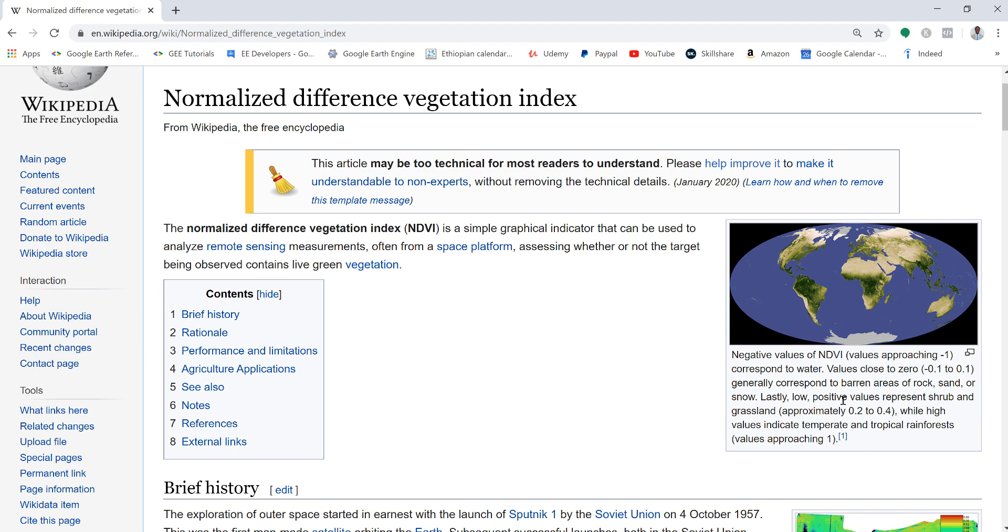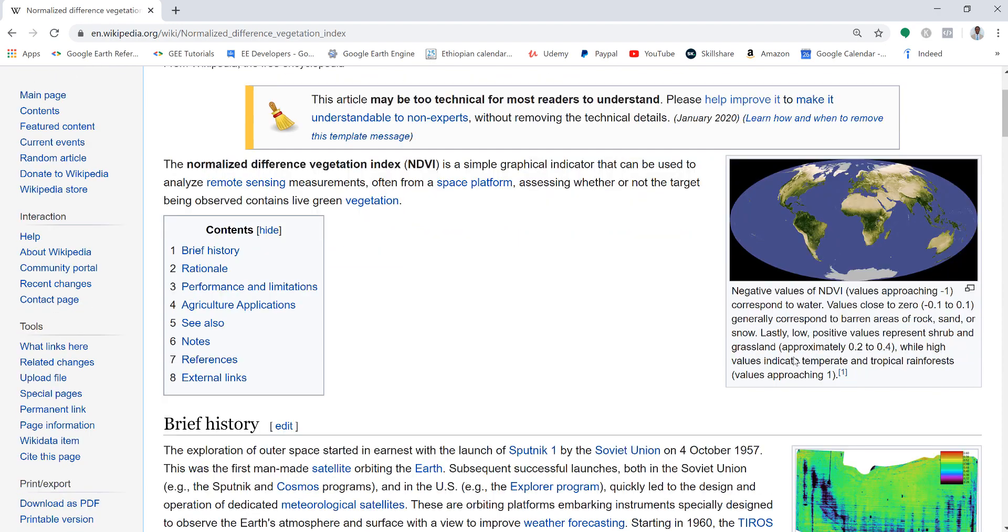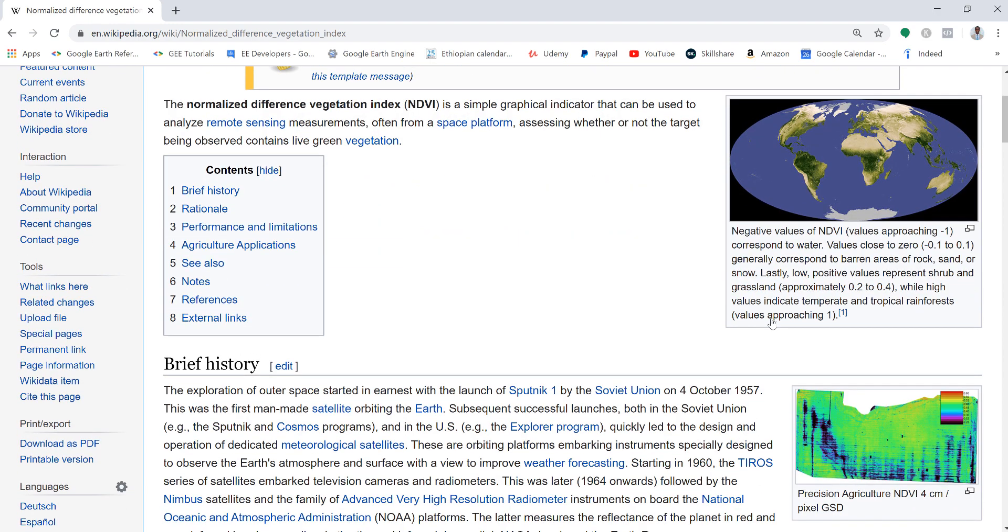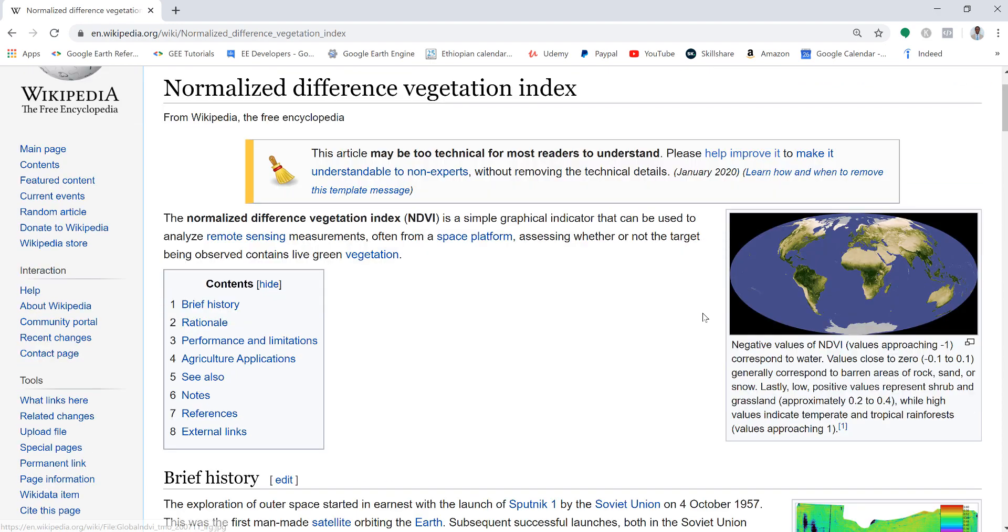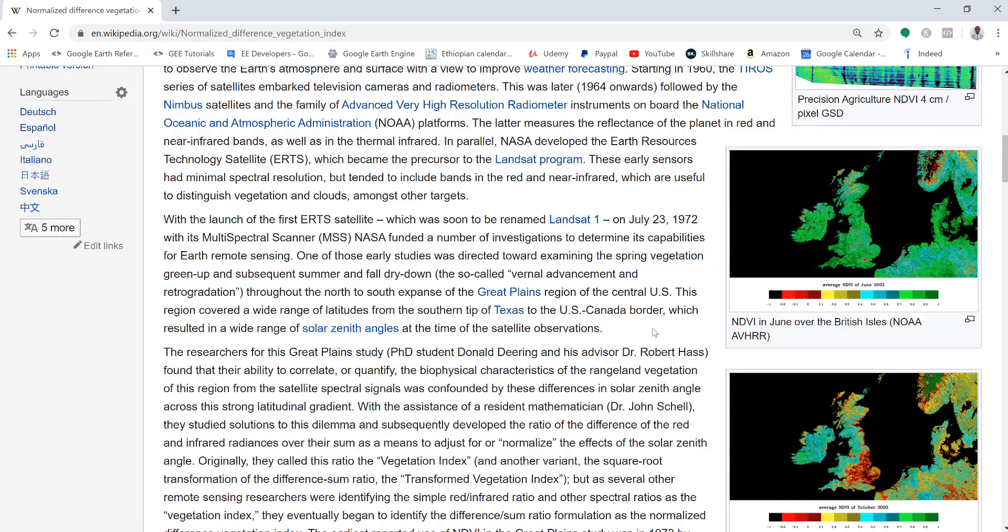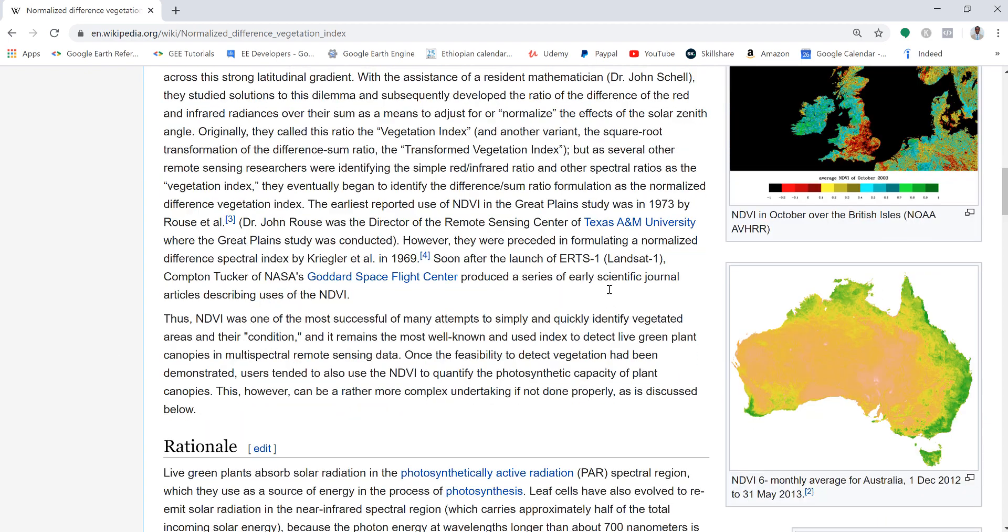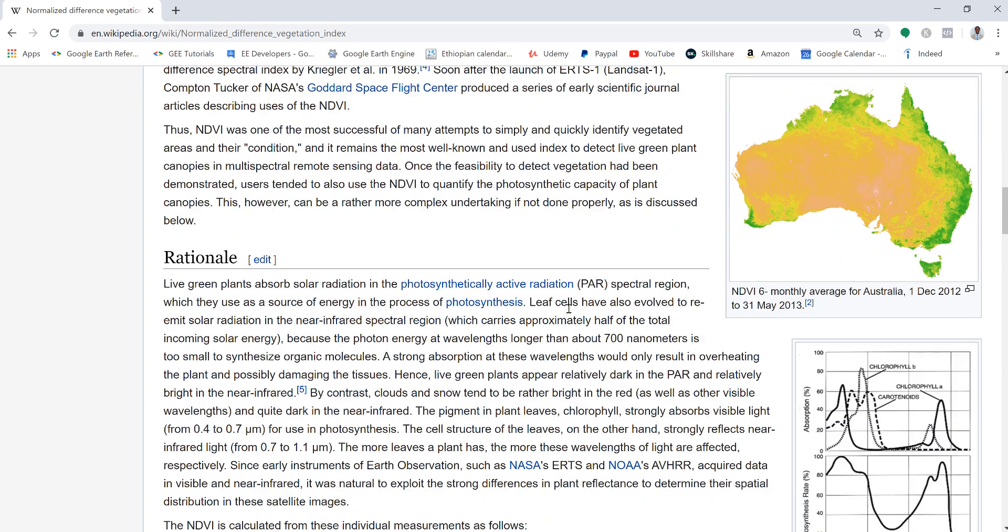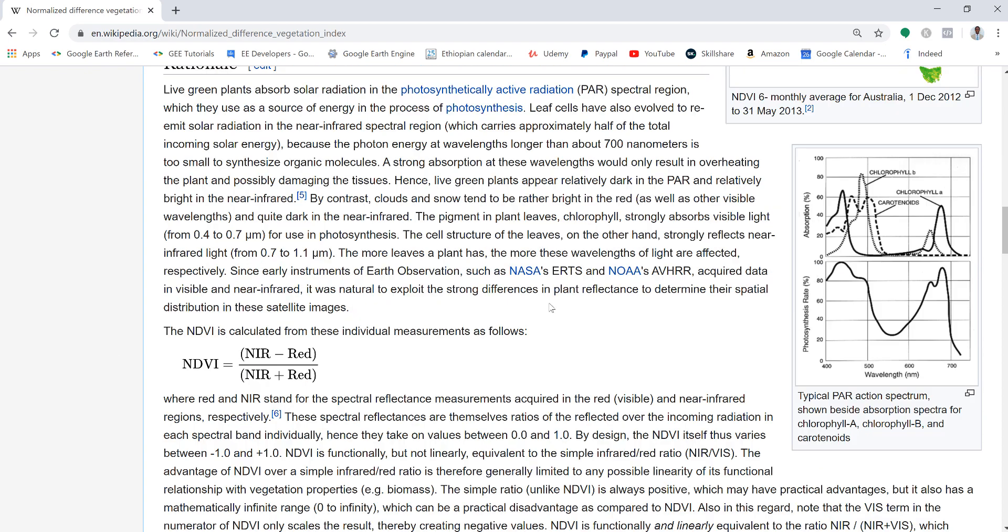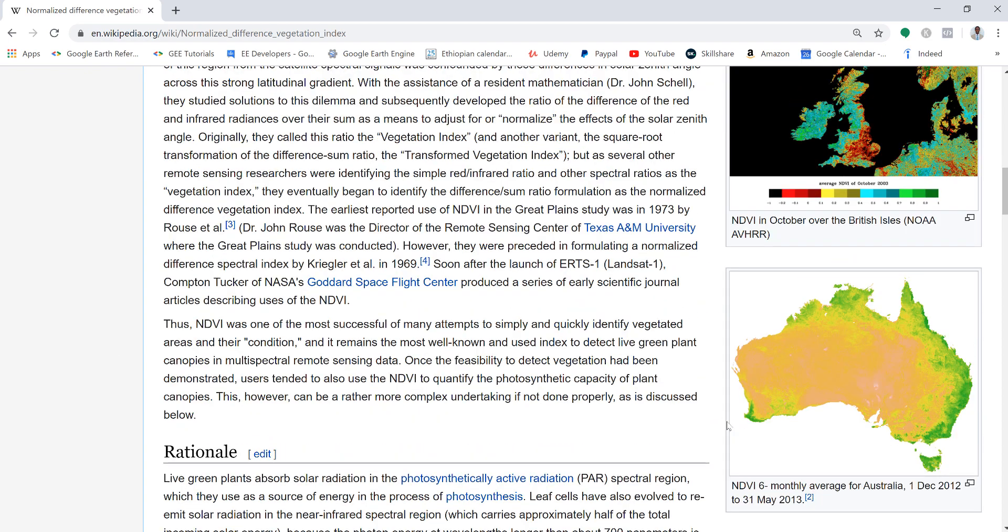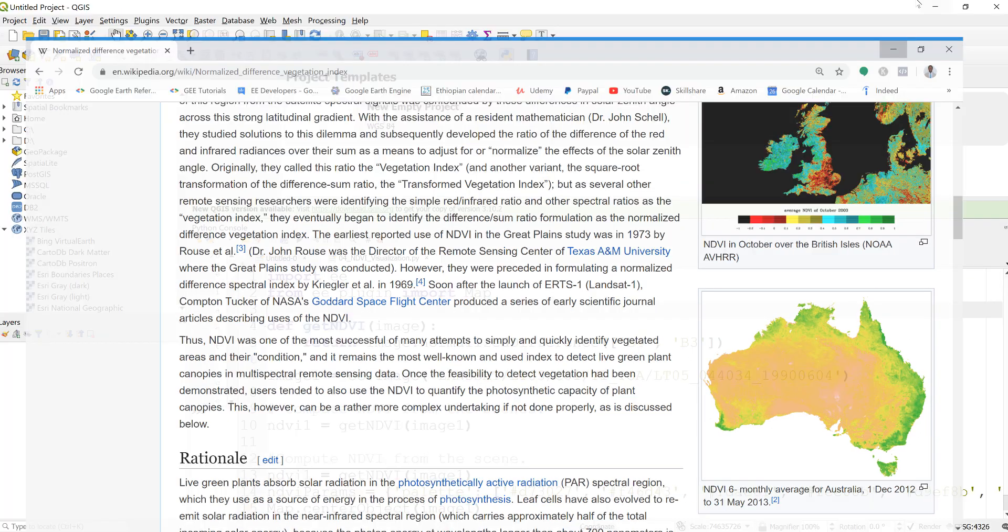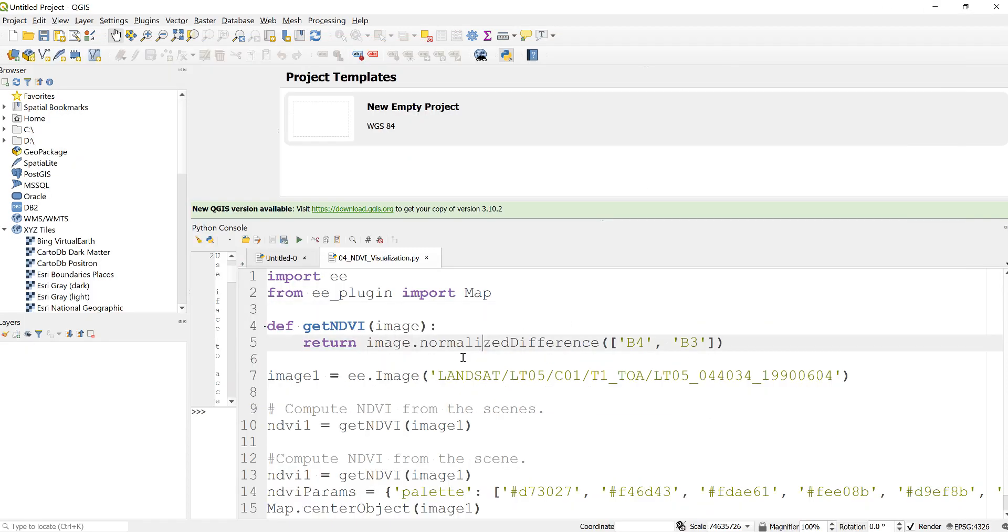Overall, that's how NDVI index works, which is a transformation of different bands from a satellite sensor. This is an example of NDVI for Australia. Let's go back to our Python script.